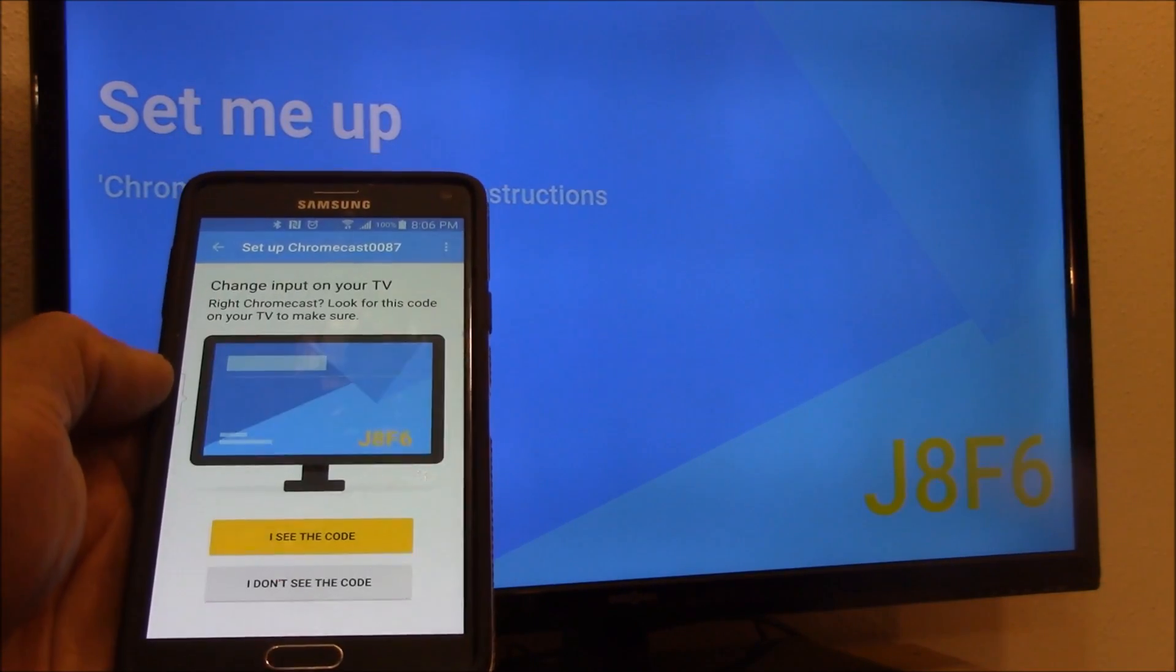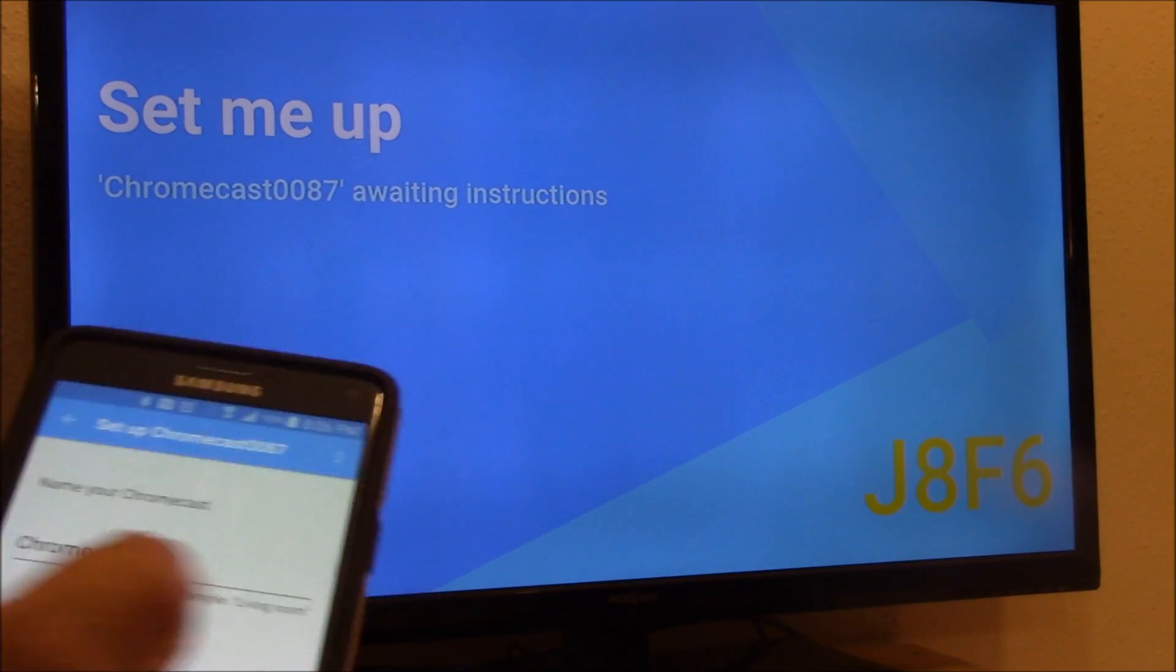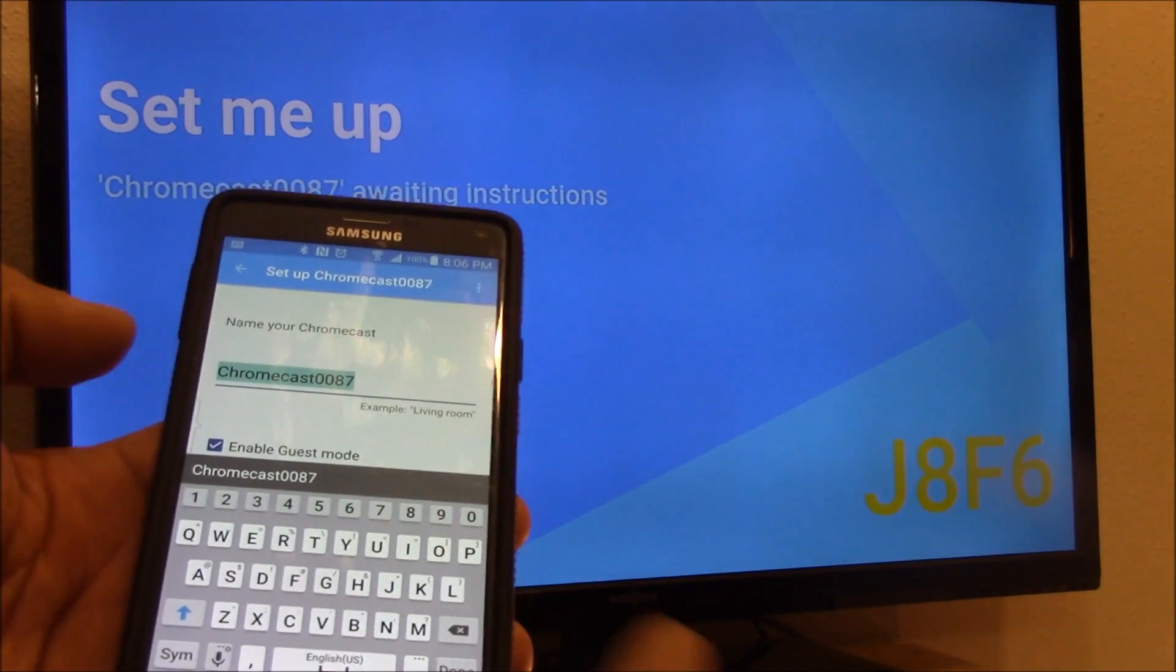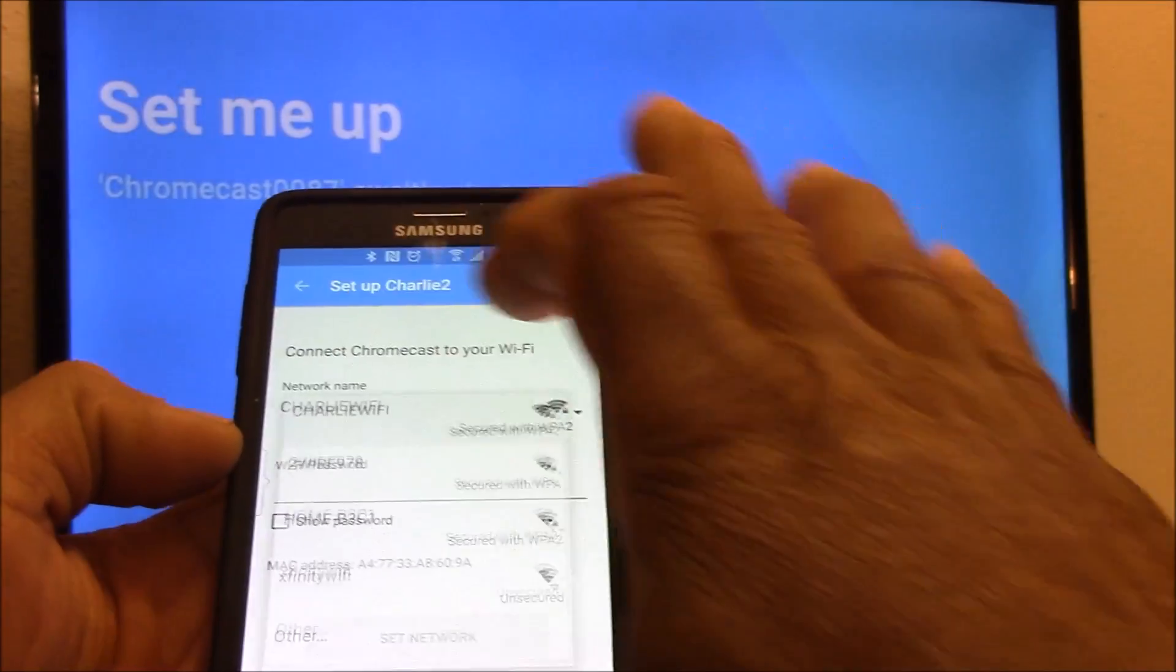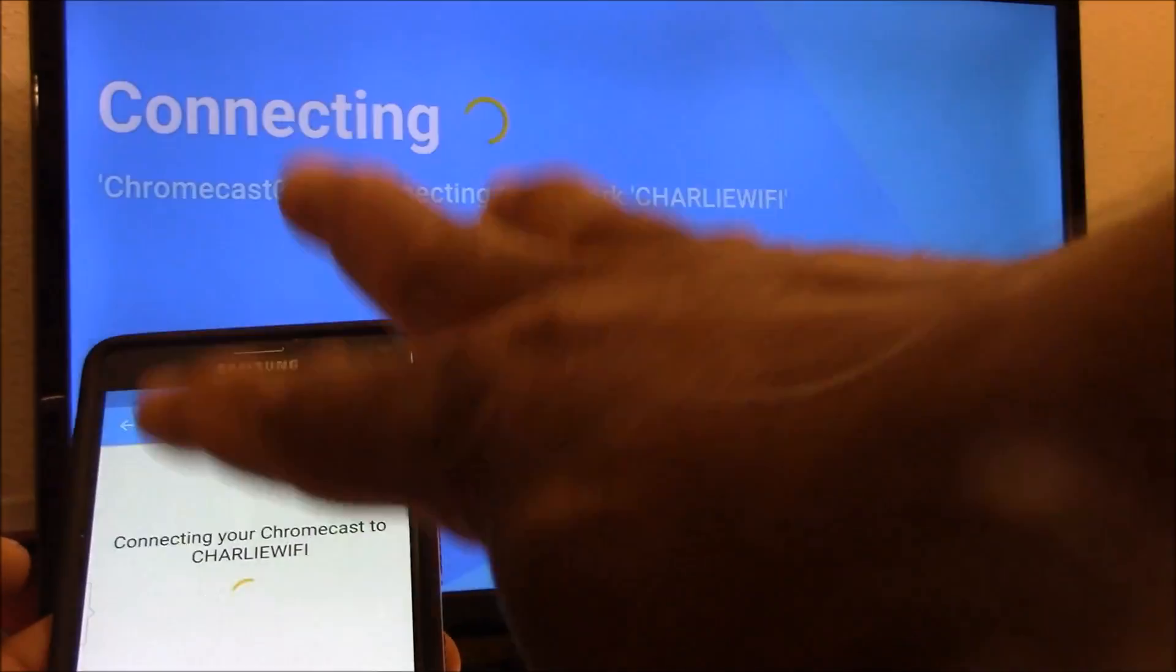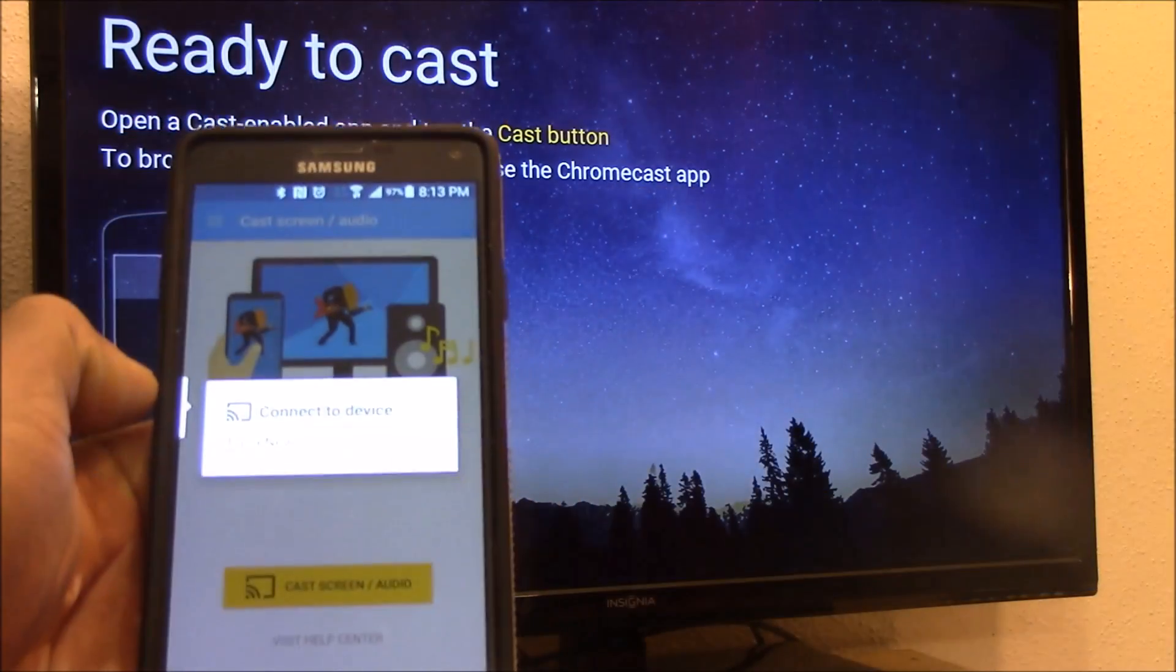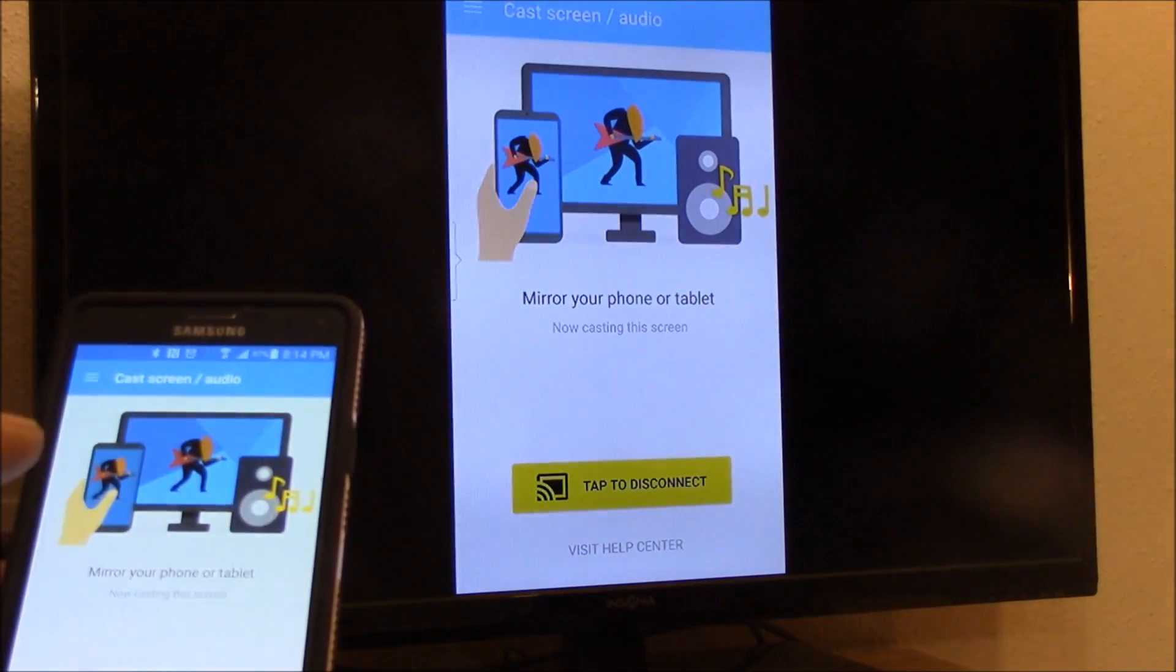It's setting up and there's a number here. Do you see the code? Yes. You want to give it a new name if you want, then connect to your WiFi. It found my WiFi. You want to put in your password. You're only going to be doing this once, and once you do that, that's it.